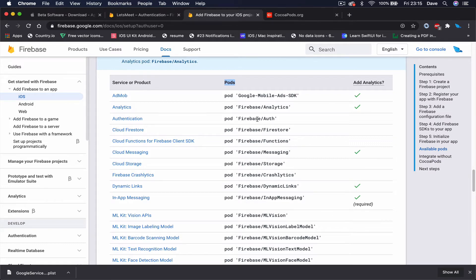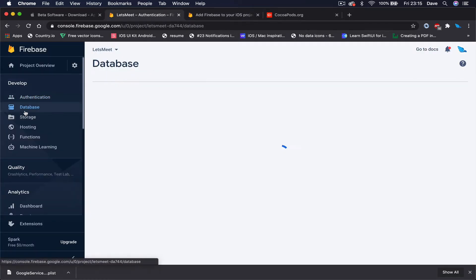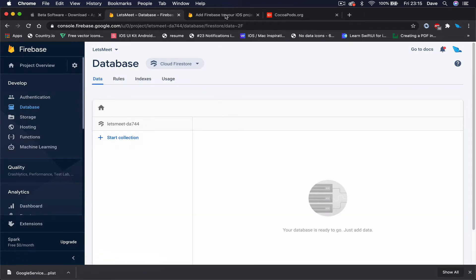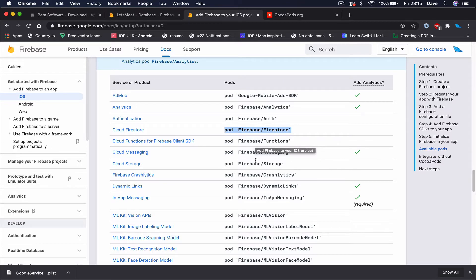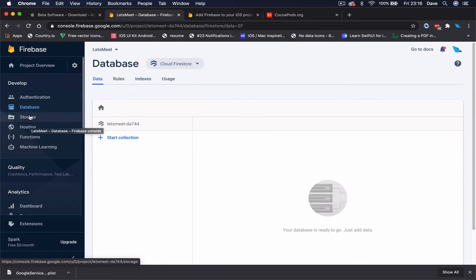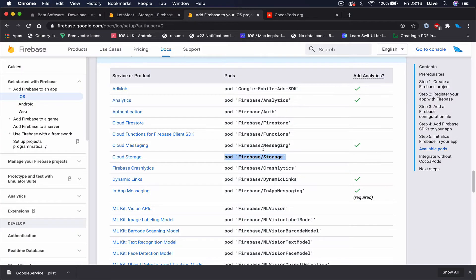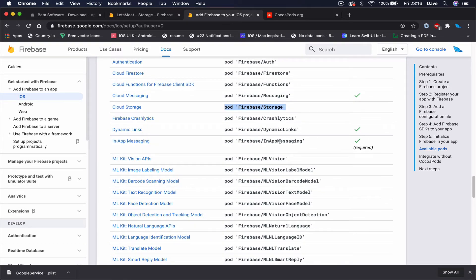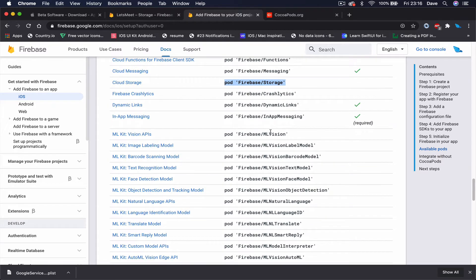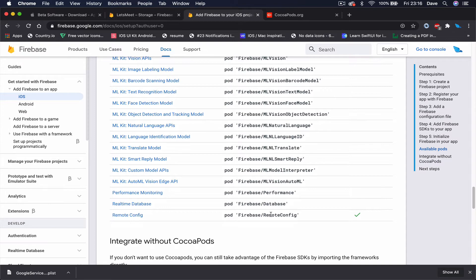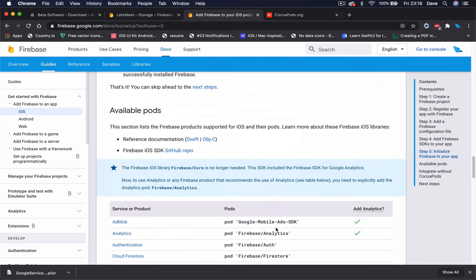What we need from here is Firebase Authentication - this will allow us to create users and authenticate them. Firebase Firestore is our database. Then we have Firebase Messaging, which is used for Firebase Cloud Messaging for push notifications. We also have Firebase Storage for large files. There are also in-app messaging, dynamic links, analytics, and machine learning, but we're not going to use those.